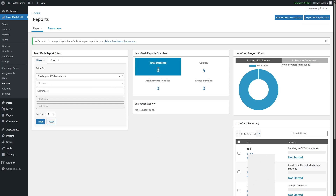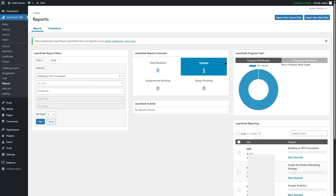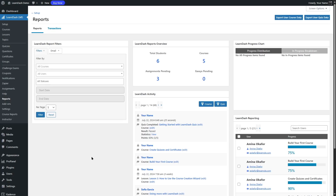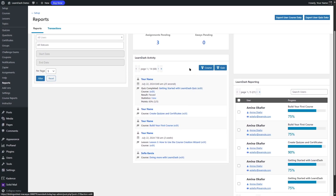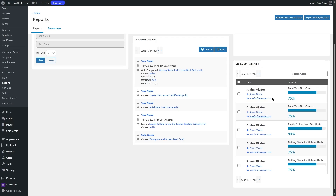Our localhost site doesn't have much course data, so let's visit an official LearnDash demo site to show you more insights. We've logged into the LearnDash demo site. Here you can see the report filters, and there are some students, some courses, and assignments pending. Here we can see some activities like someone completed a quiz or if a course is completed. There are also two buttons here — you can click on these to export course data and export quiz data, which is much more helpful. In this reporting section, you can see the course creators and their progress with the course, creating quizzes and certificates.